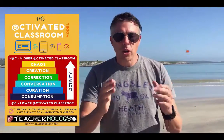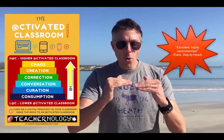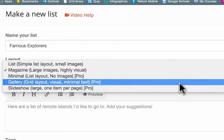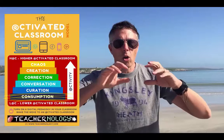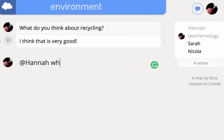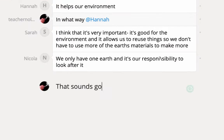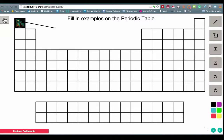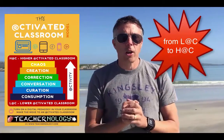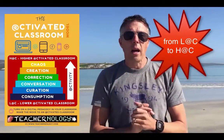It's an exciting approach, and I'm going to show you as you move up the layers. You move up from curation, then we go to our next layer and explore exciting things like conversation. Then we look at correction, we look at creation, and we get to the highest layer — the layer of chaos. Each of these is such a powerful pedagogy in the Activated Classroom, and we're going to explore tools in every single layer.